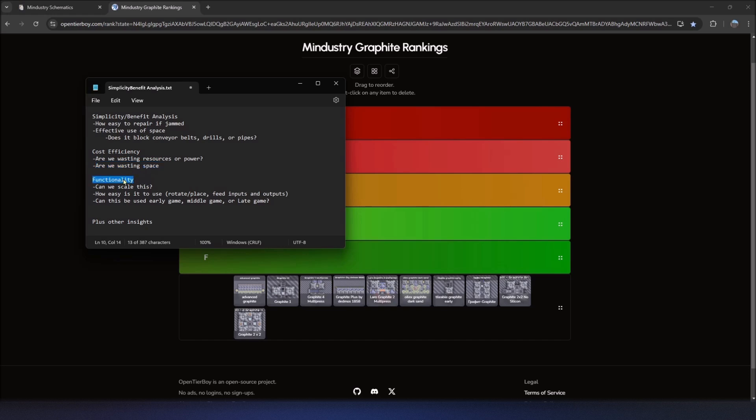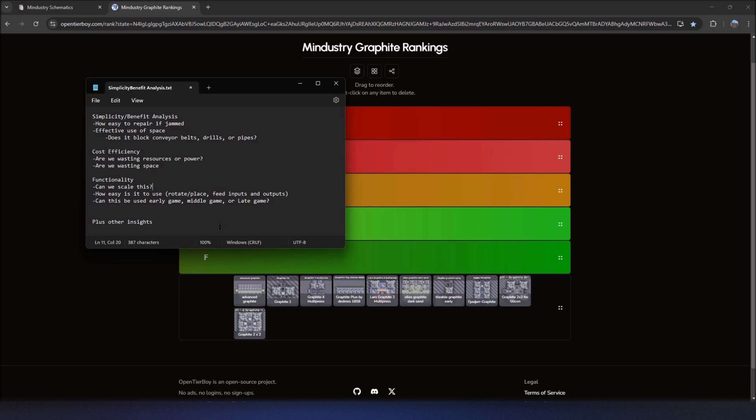And then functionality, does this actually do what it's supposed to do? Can we scale it? Can we rotate it easily, feed its inputs and outputs? And we got to think about when are we going to use this? Are we going to use this early game, mid game, late game? Is this schematic useful on all three, one or two of those? And any other insights that I can come up with, I'll try and throw those in as well.